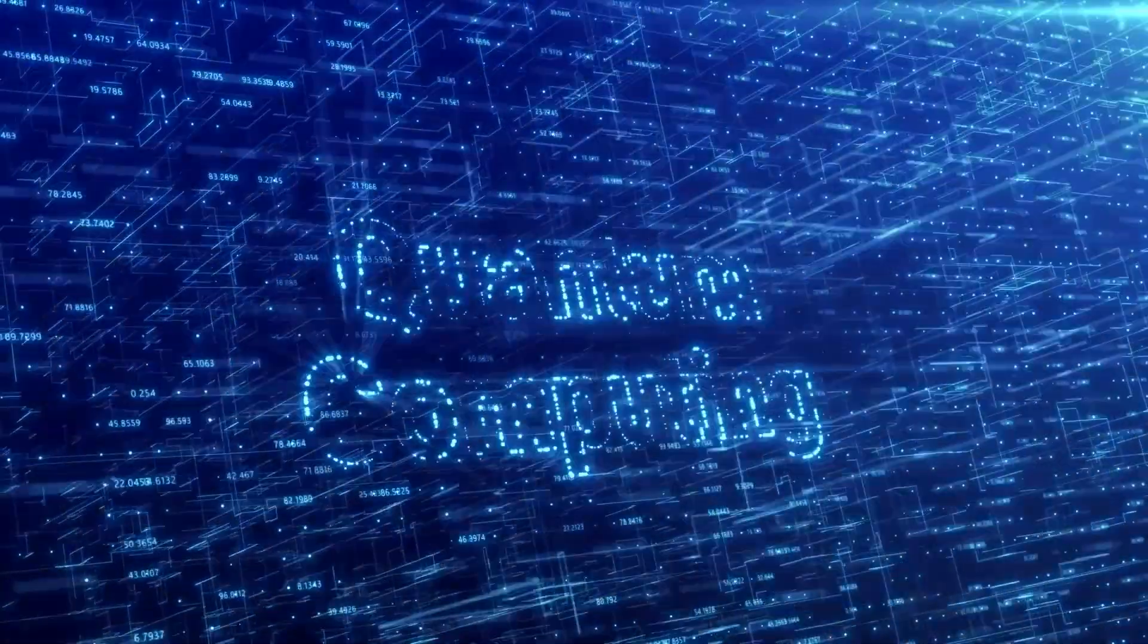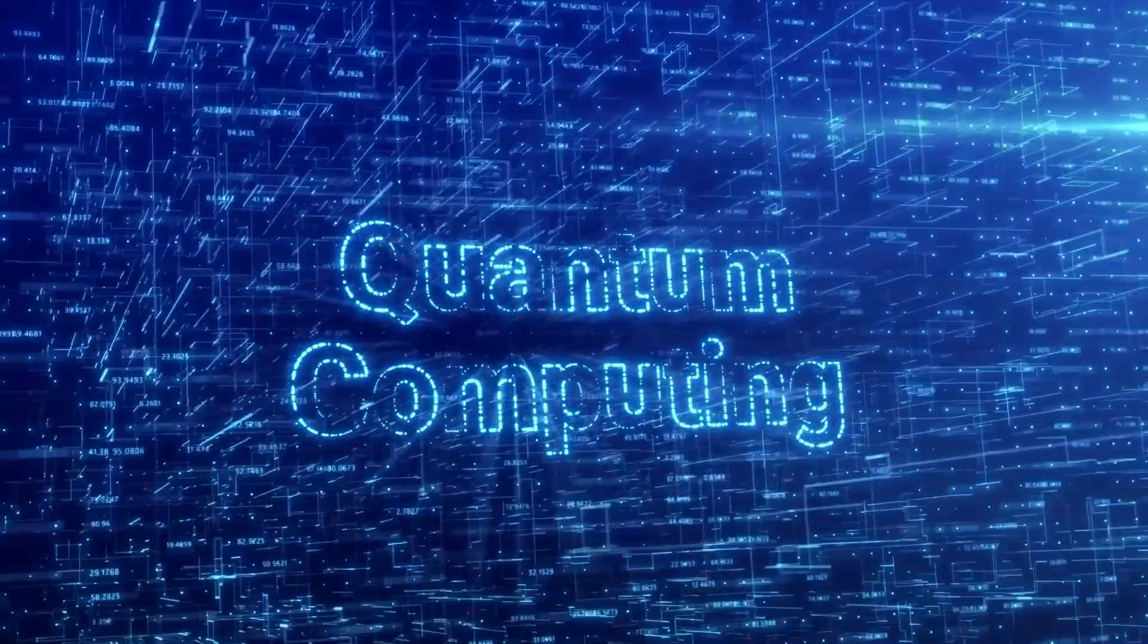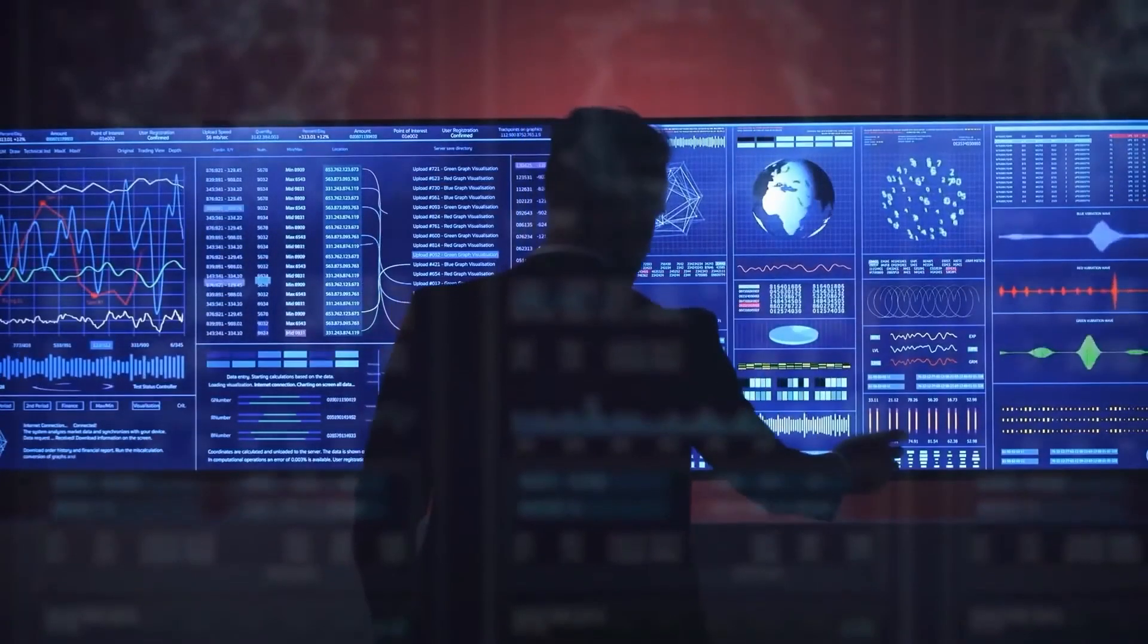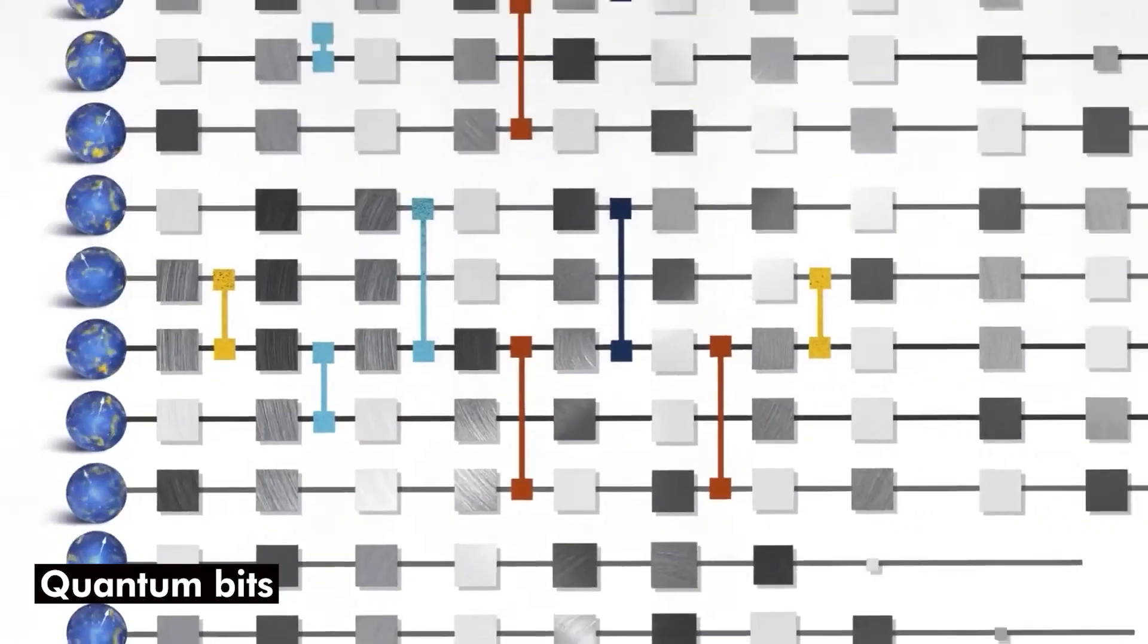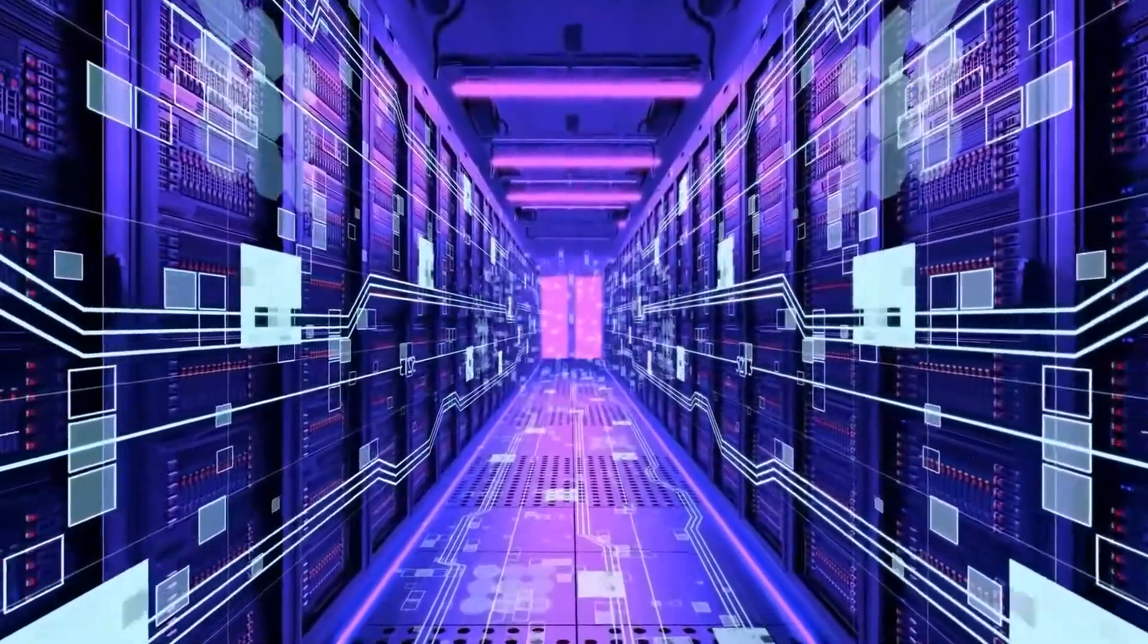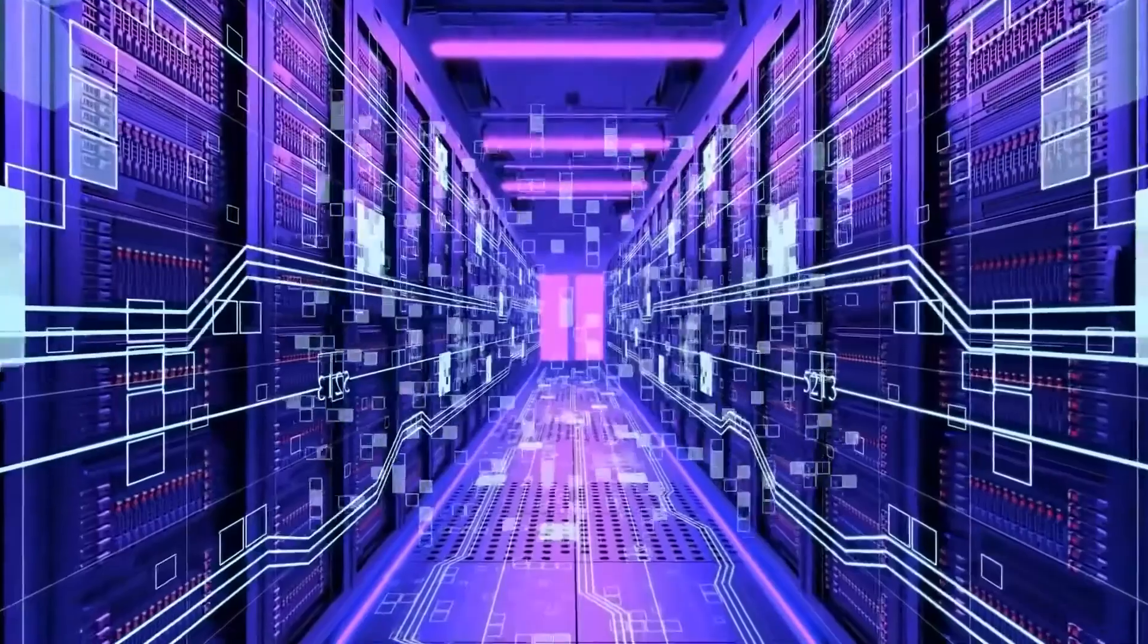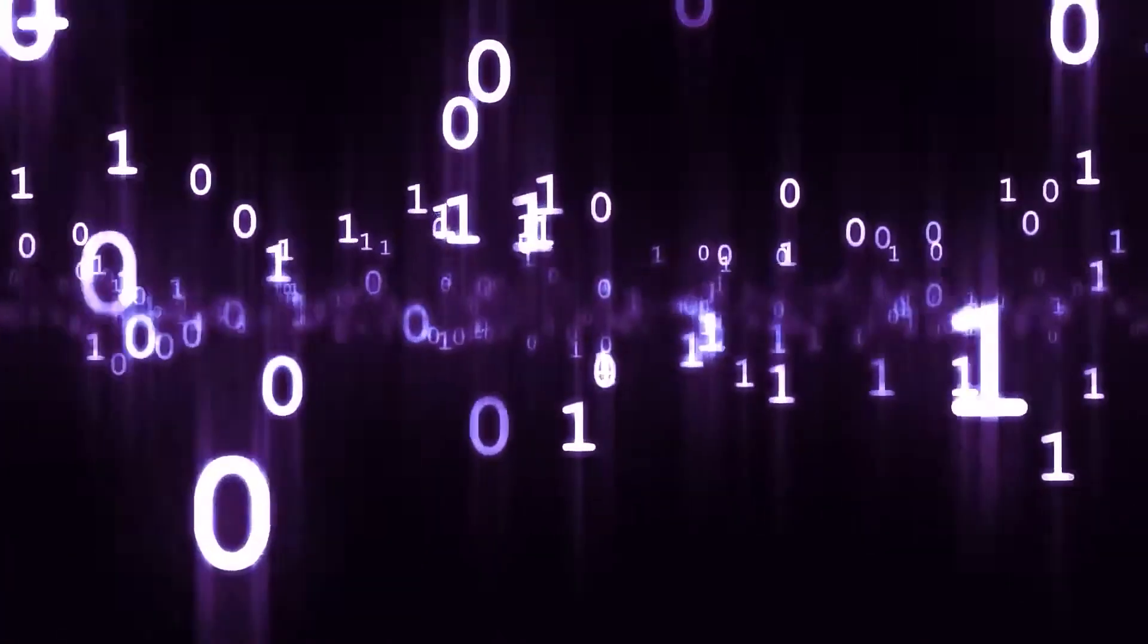A quantum computer is a special kind of computer that uses the ideas of quantum mechanics to carry out intricate calculations. Quantum computers use qubits or quantum bits, which can exist in numerous states concurrently, as opposed to conventional computers which use bits, enabling far faster and more effective calculations.